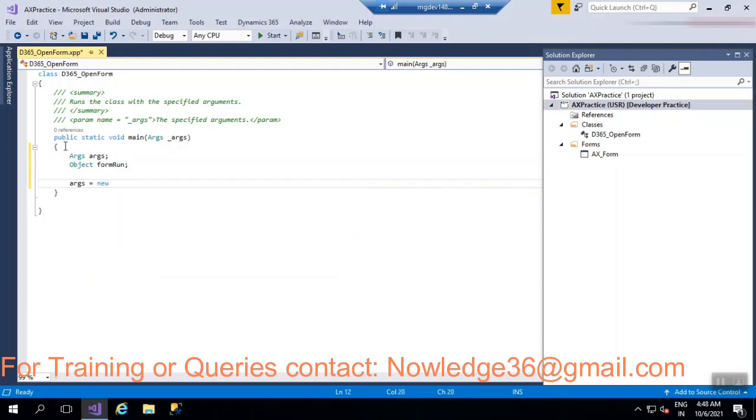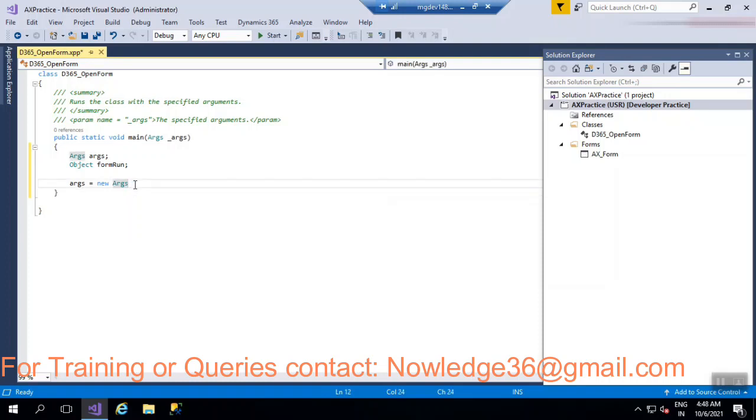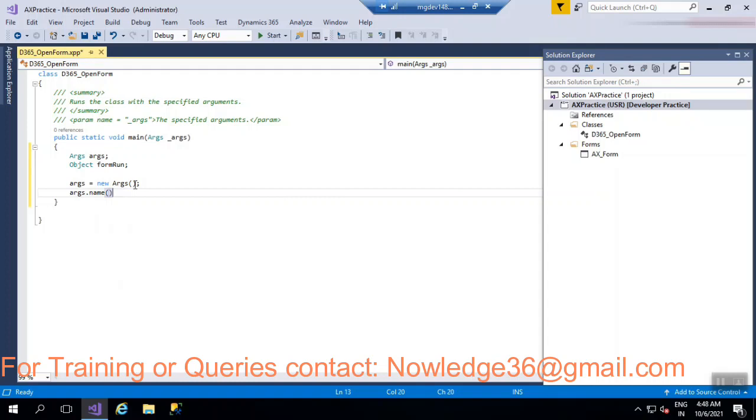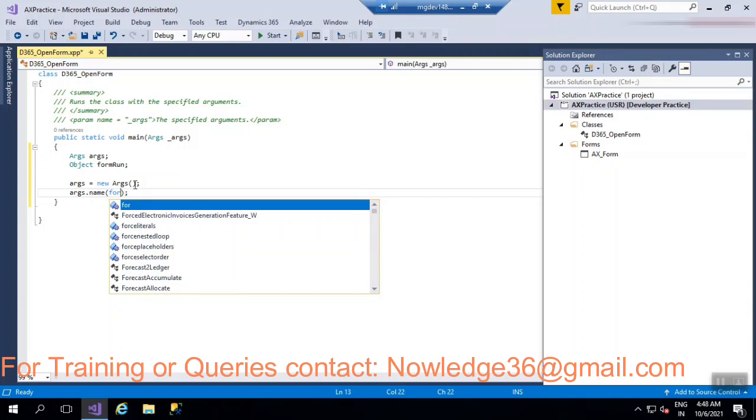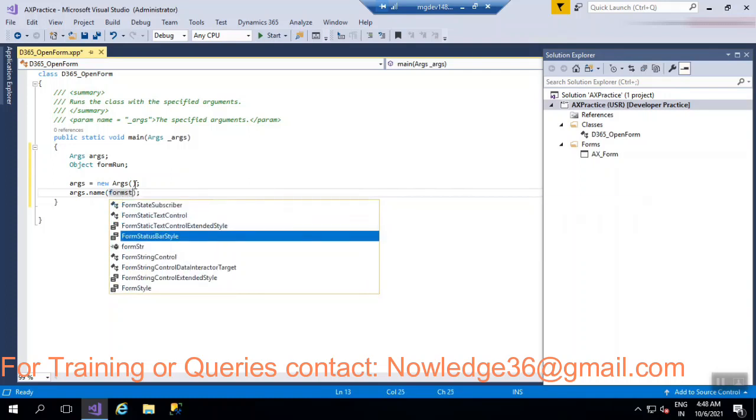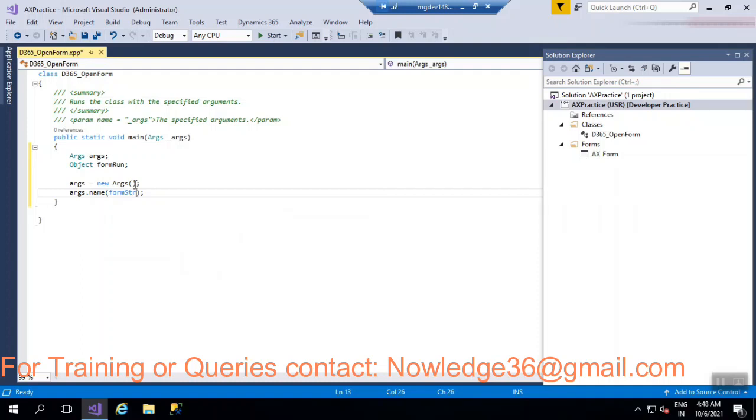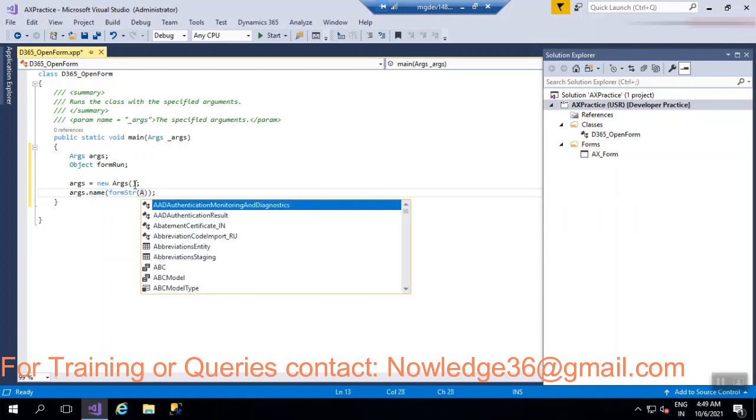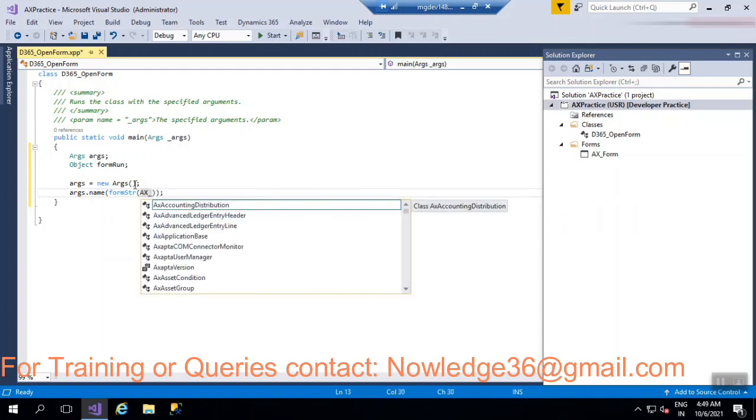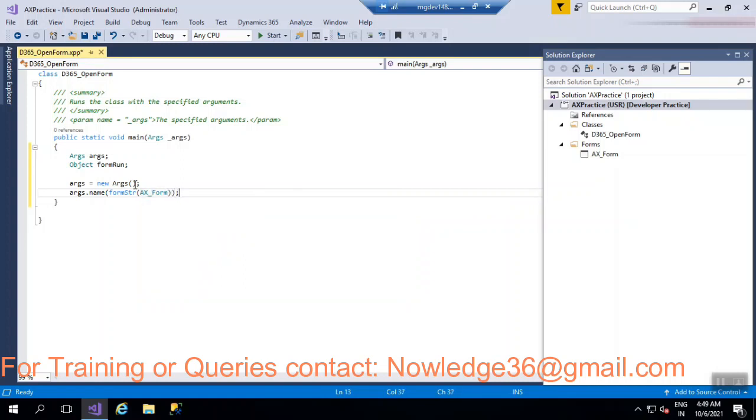Args, Args is equals to new Args. Here we are just creating a memory. Args.name, so here you have to give a form name. What is the form name? FormStr of, what is our form name here? AX_Form, right? AX underscore form. So here you have to give your form name.